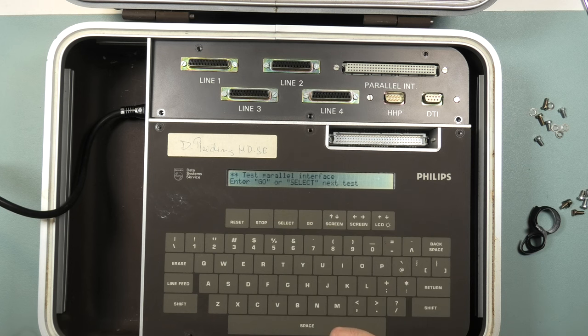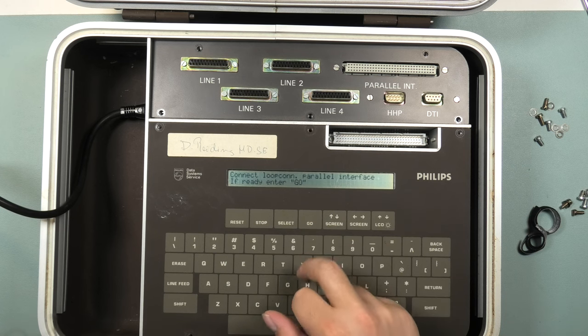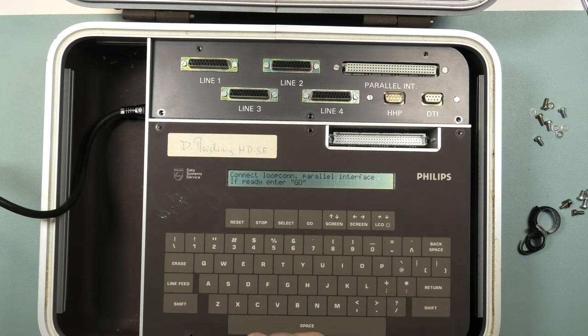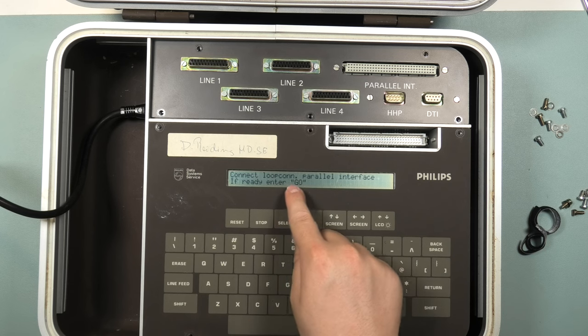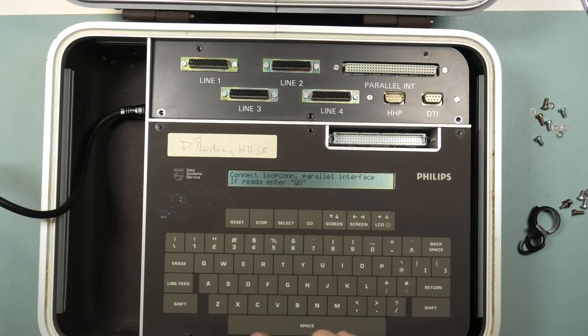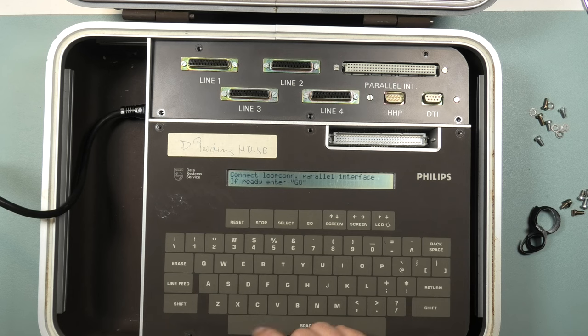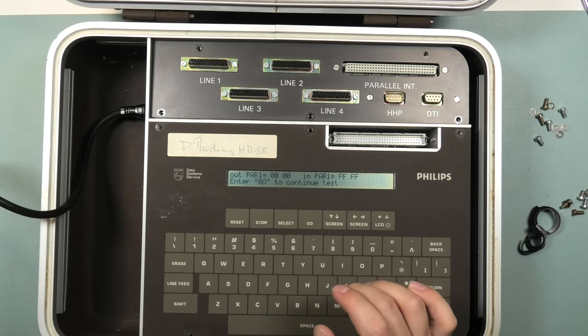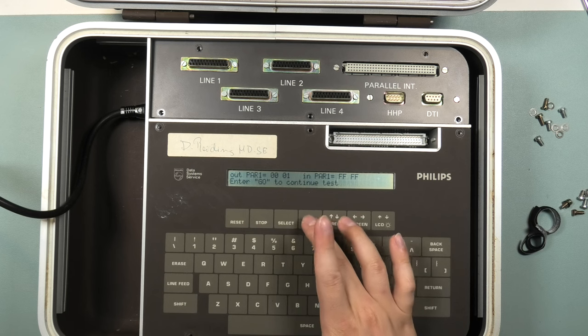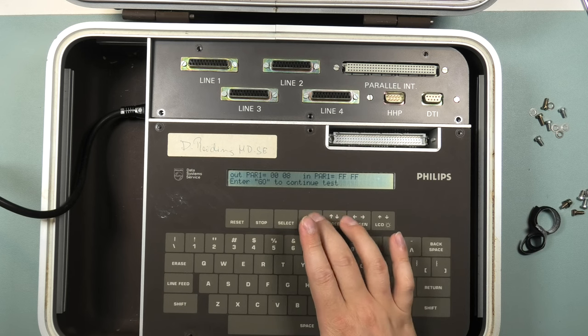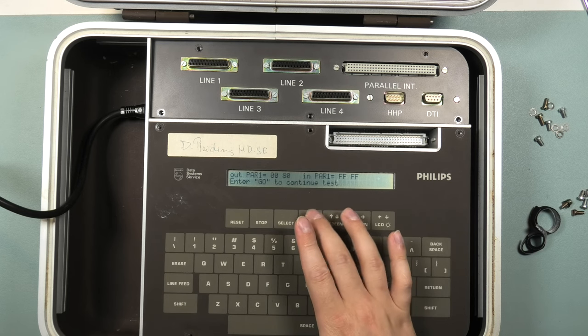It asks to connect a loop connect parallel interface. Do they mean the 96 pin one? Then enter go and the test starts. Out par 1 in par 1. So this is parallel port 1. To continue the test, you need to keep pressing go. It doesn't just continue by itself.